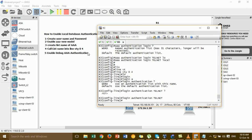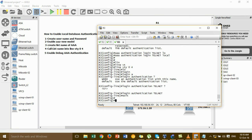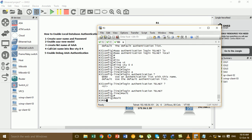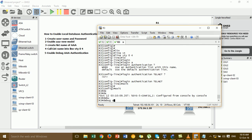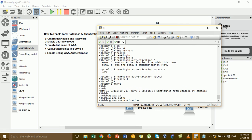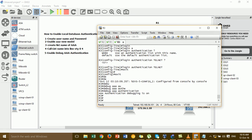For Step 5, enable AAA debug. We go in and enable the AAA debug. Steps 1, 2, 3, and 5 are already done.